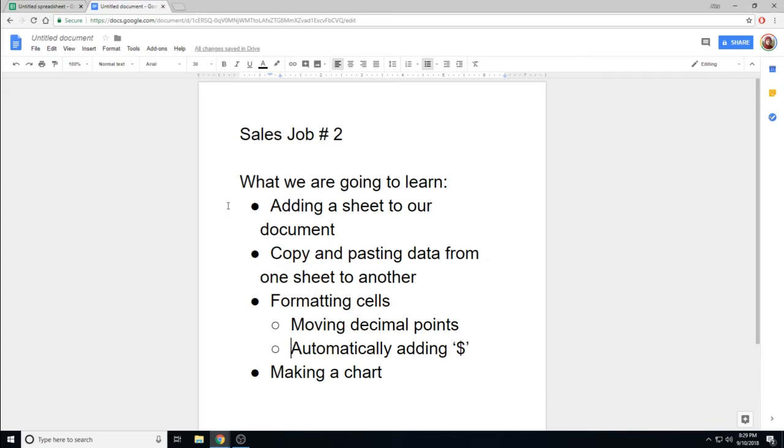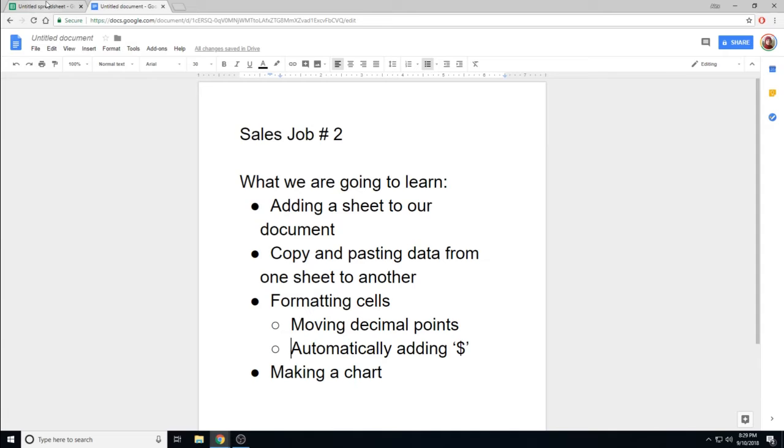how to copy and paste data from one sheet to another, how to format our cells, including moving the decimal points and automatically adding a money symbol, and finally making a chart.